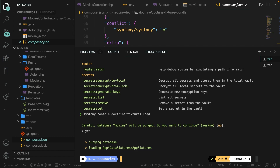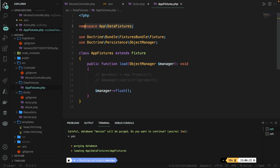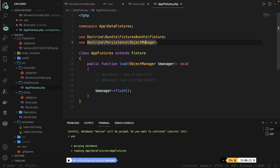Let's see where this file is coming from. Let's open the DataFixtures folder inside the source folder. At the top you'll see a namespace, then two use statements — one for the fixture package we just pulled in, and one for the Doctrine persistence ObjectManager. A data fixture is a PHP class with a few initialized objects.